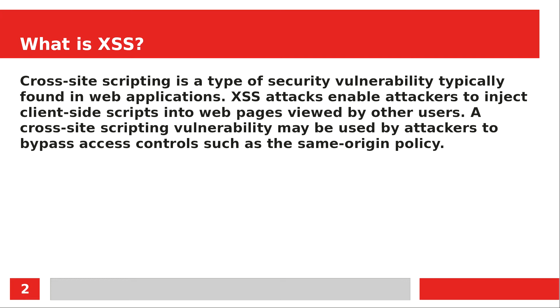A cross-site scripting vulnerability may be used by attackers to bypass access controls such as the same-origin policy. The same-origin policy is when a web browser permits the script from the first web page to access data on the second web page. Users will be able to bypass this with the help of XSS.